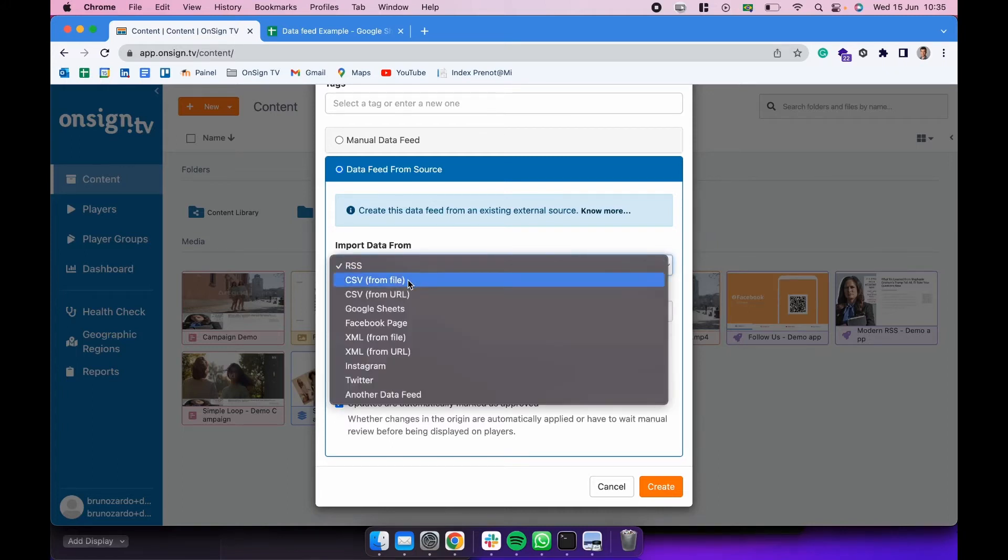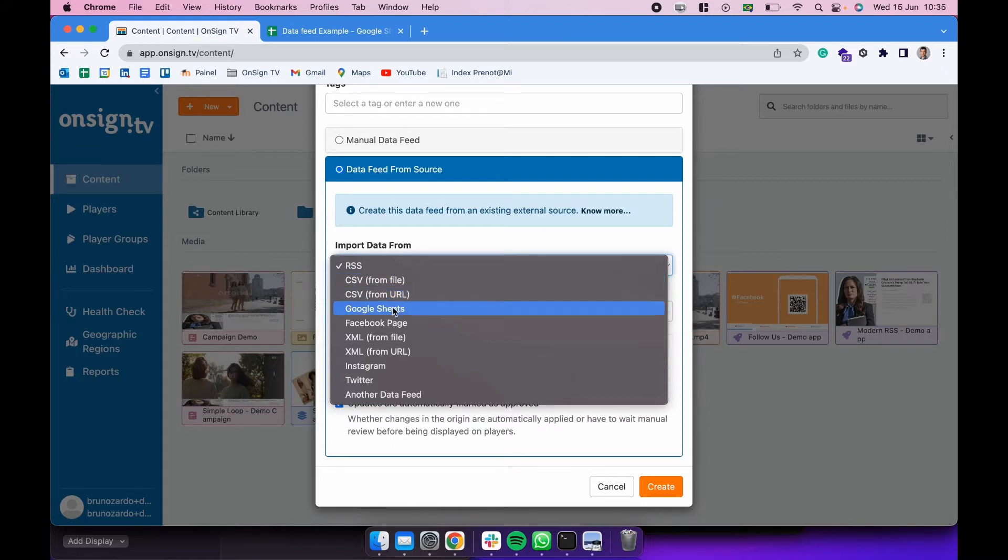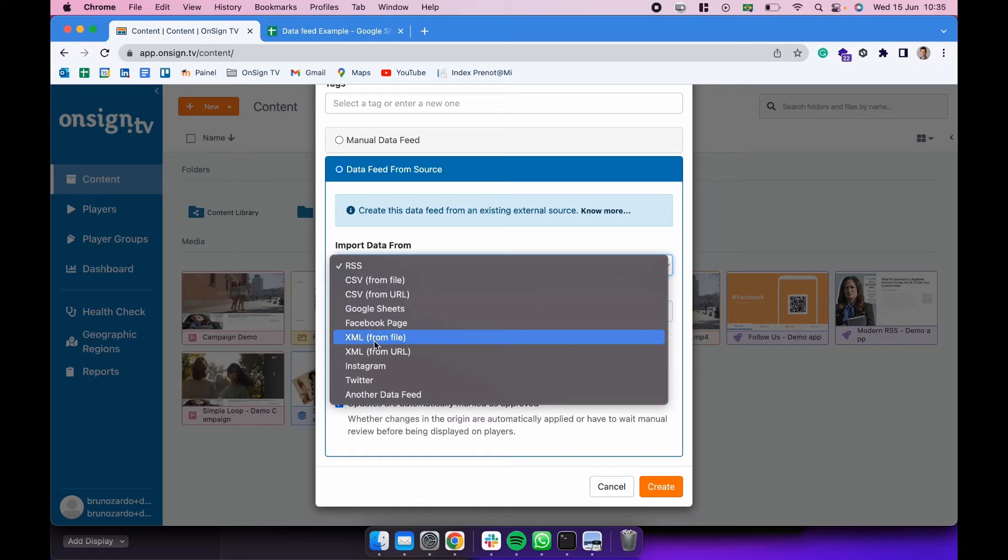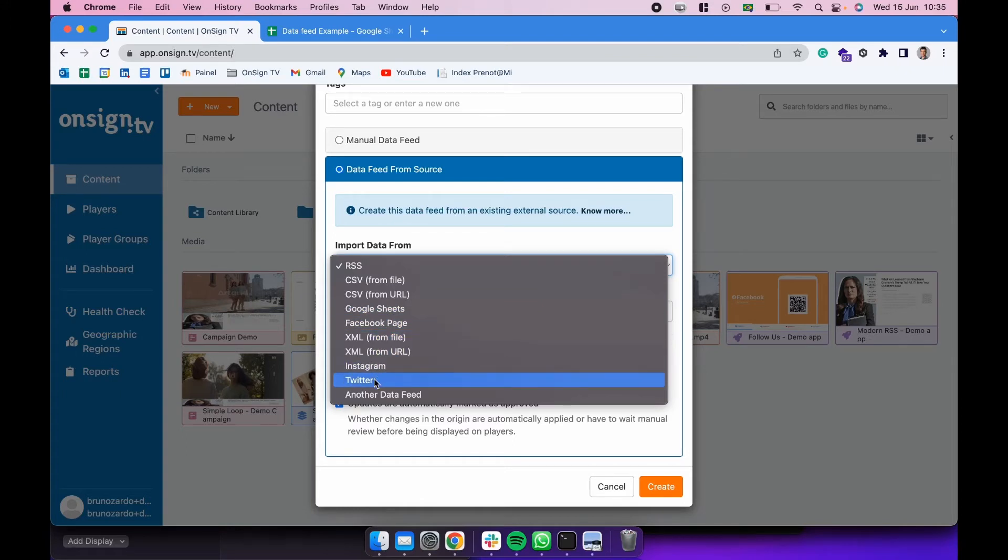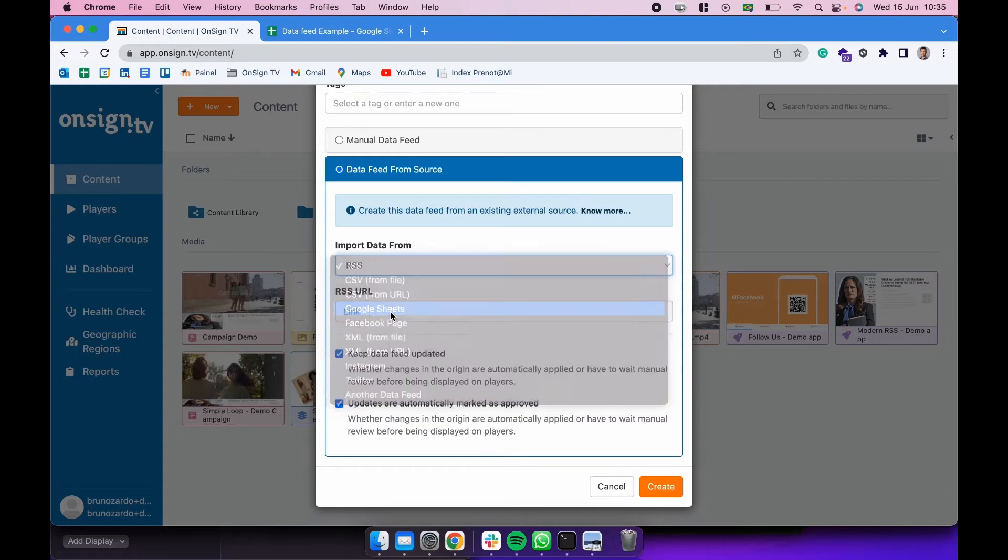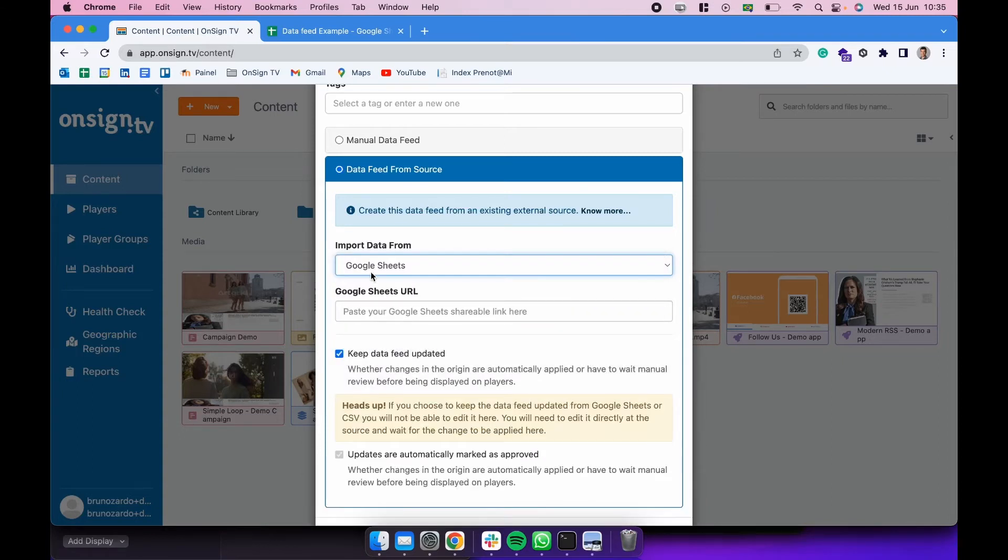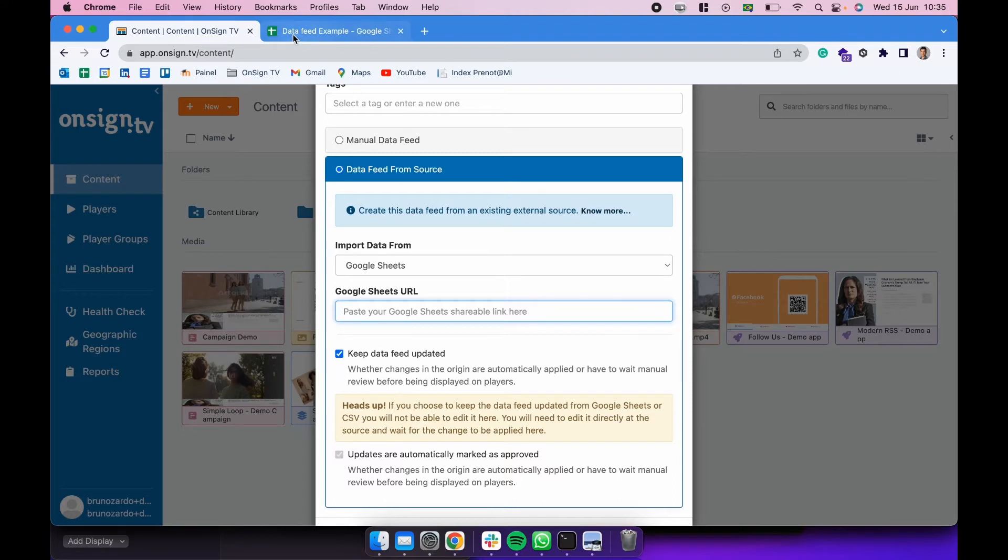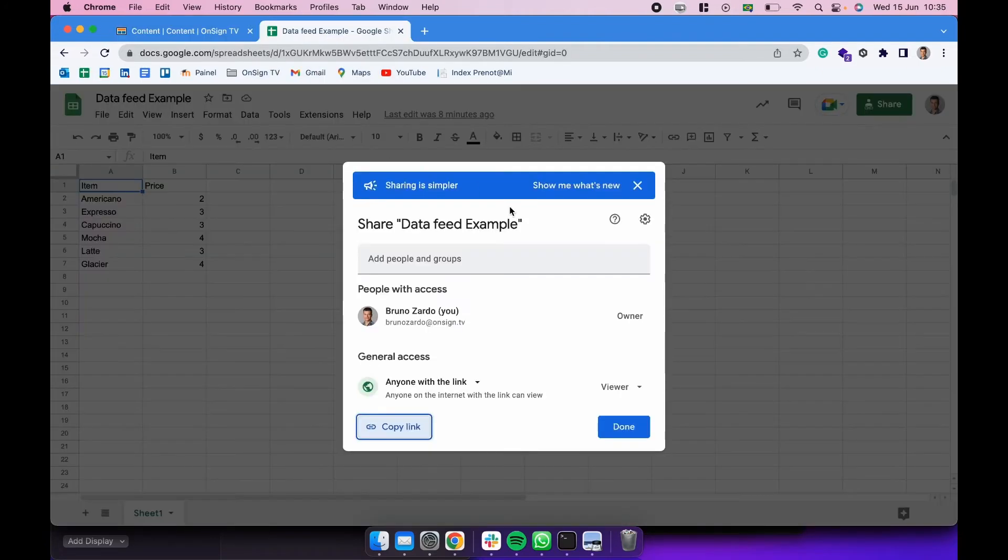In this example I'm going to be creating this data feed using a Google spreadsheet. So we select Google sheets. Down here I'm going to be pasting the shareable link for that Google spreadsheet. I already have created here a Google spreadsheet. Down here I'm going to be pasting the shareable link for that Google spreadsheet.